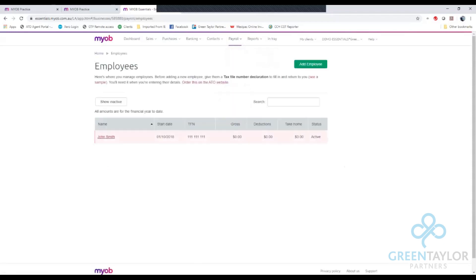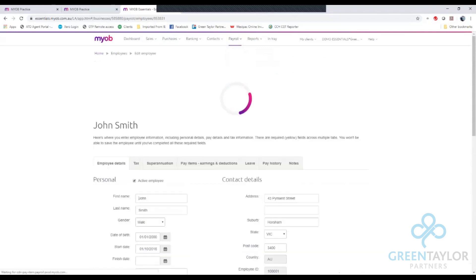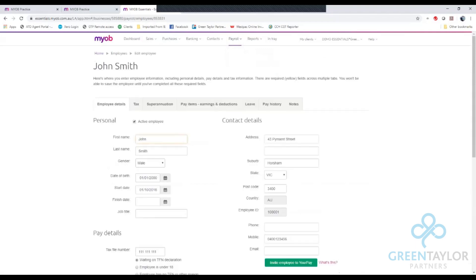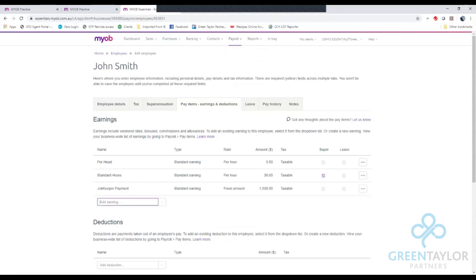Choose the appropriate employee, in my case John Smith, and then go to the pay items and earnings and deductions tab. Selecting that I can add another earnings item so where it says add earnings push the drop down box button and choose JobKeeper payment and now that has appeared with the default figures.